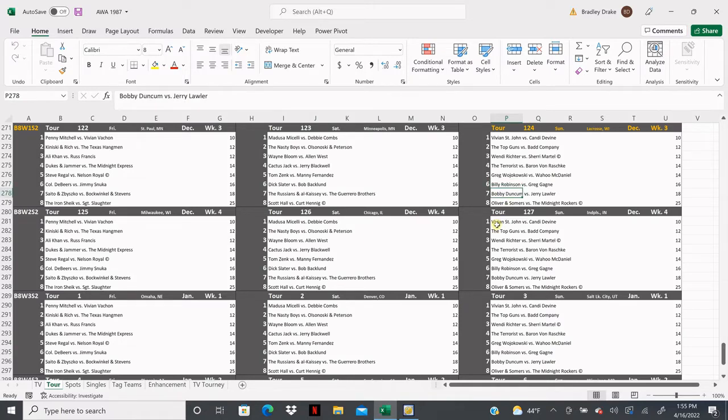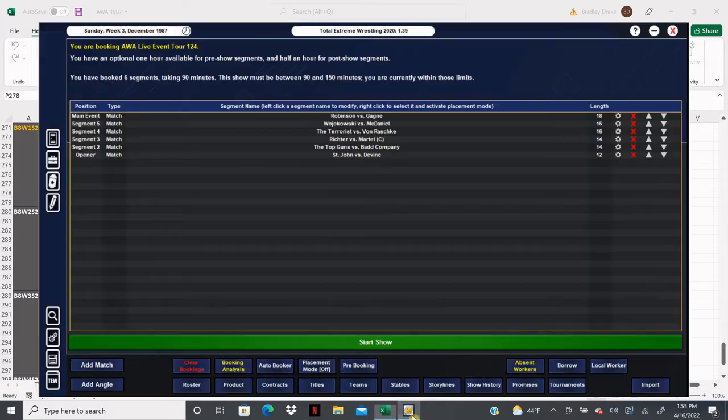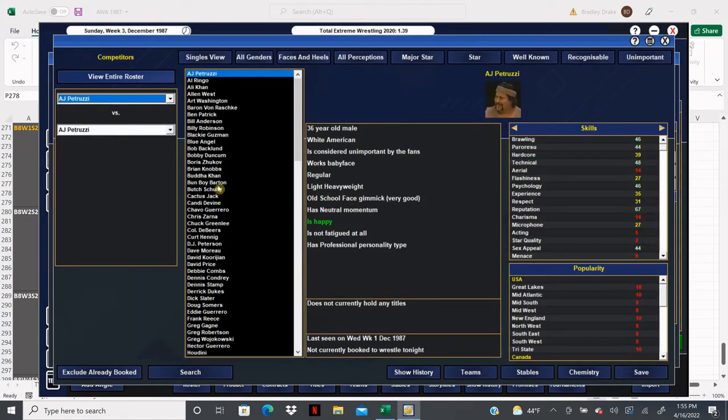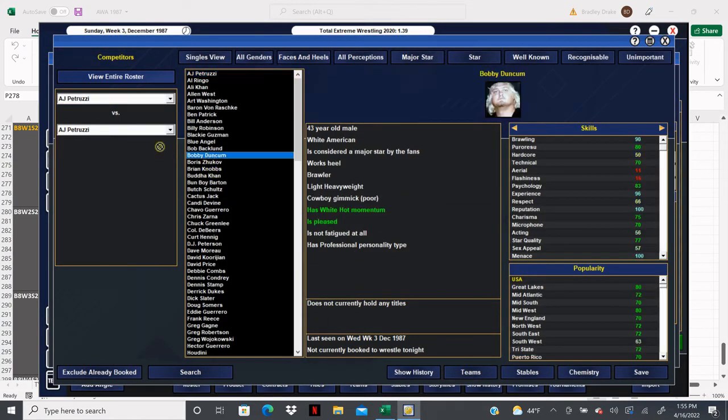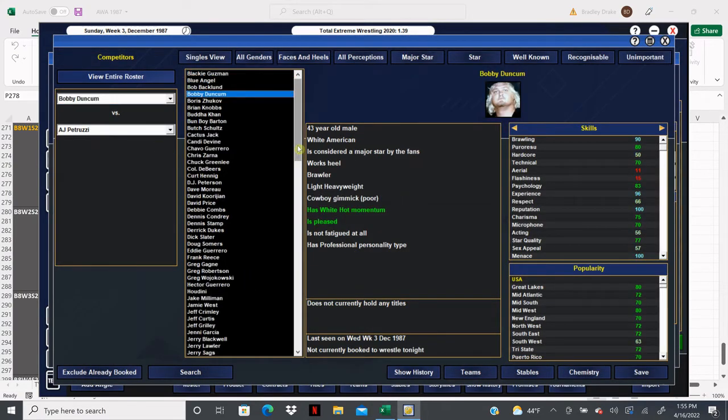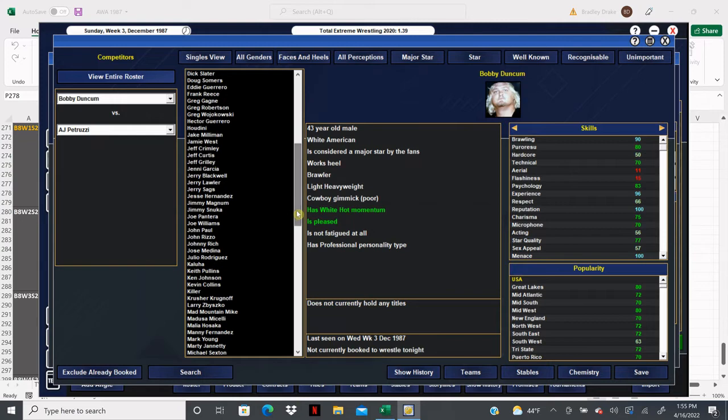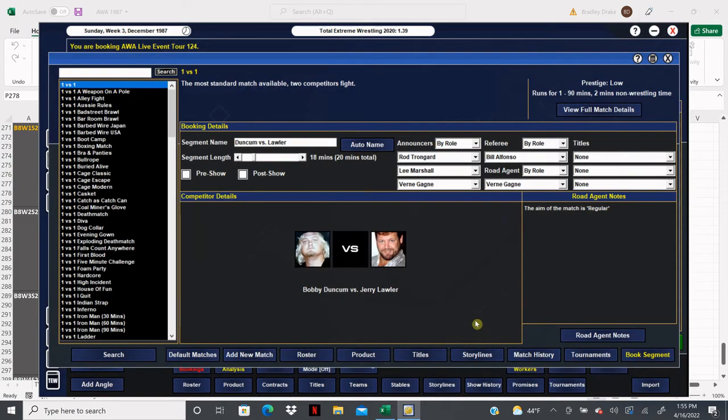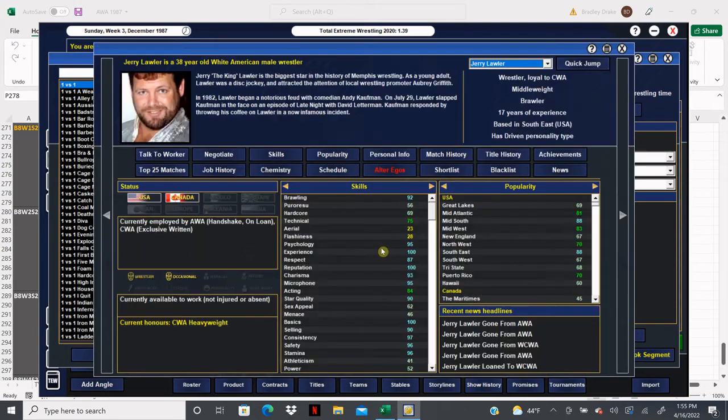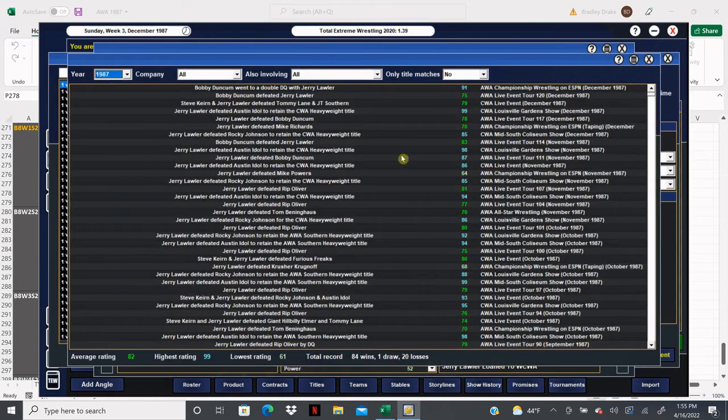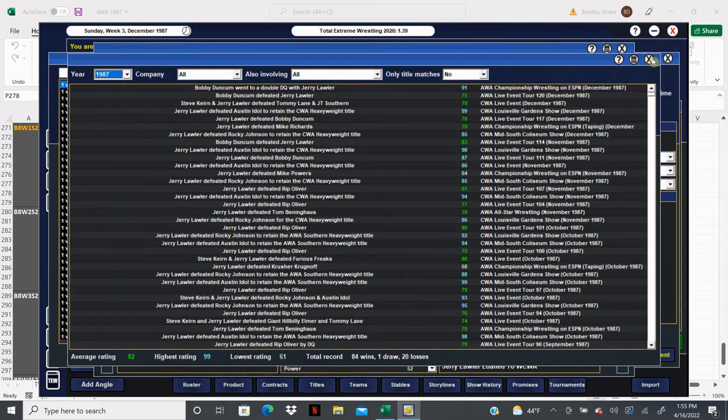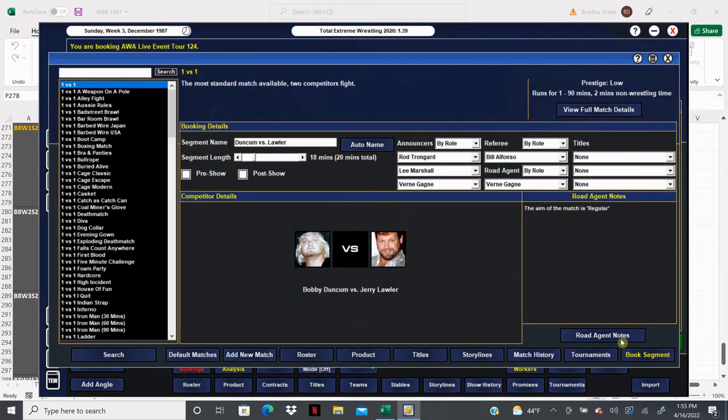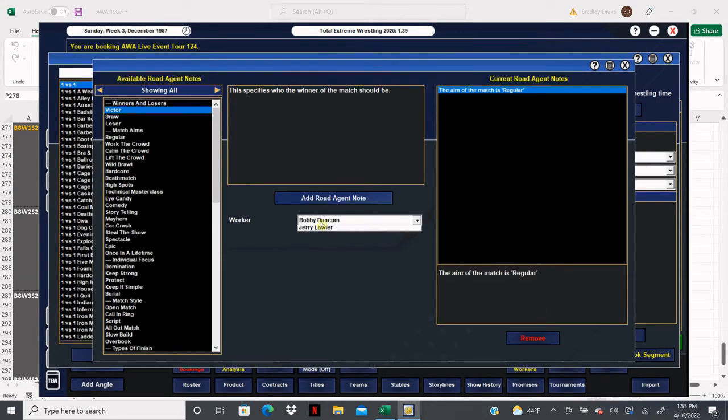Duncom versus Lawler has been putting up some pretty steady numbers for us. There's Bobby Duncom and there is Jerry Lawler. I think Duncom took the last one here - he did. Actually, their last match went to a double DQ, but that was on television, so Jerry Lawler is going to get the win here.